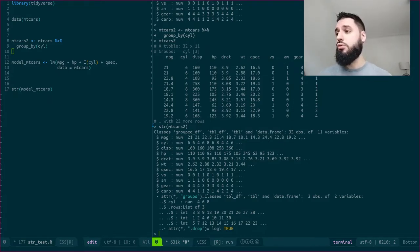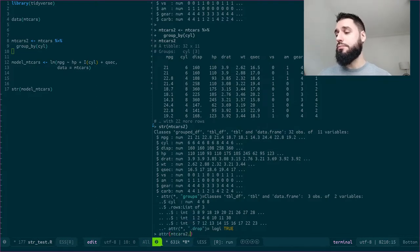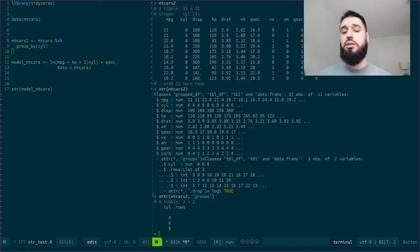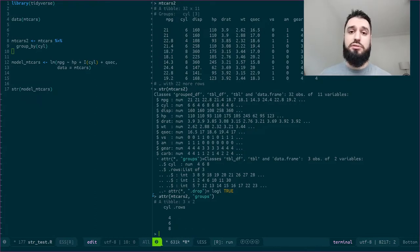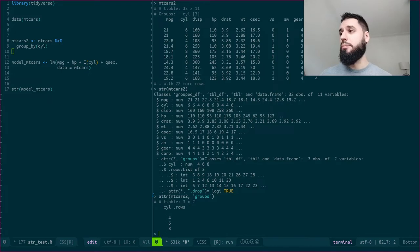So for example, if I write attribute mtcars2 groups, I get the different groups. So yeah, the different groups, or rather the different levels of cyl by which my dataset has been grouped. So 4, 6, and 8.